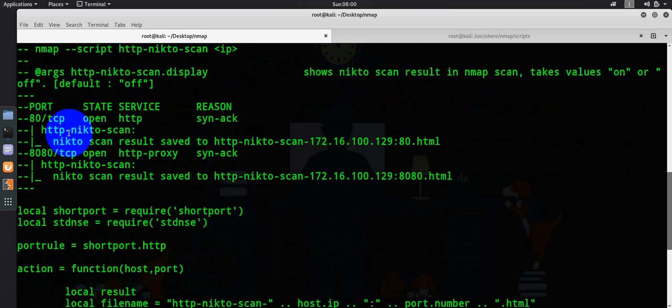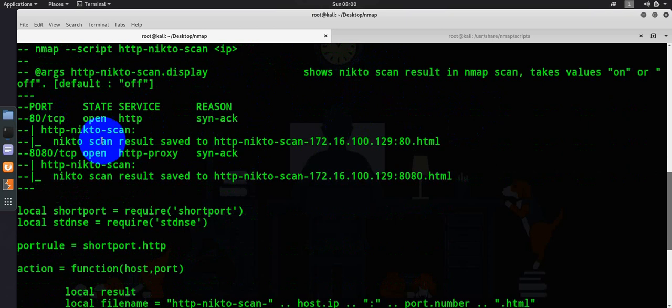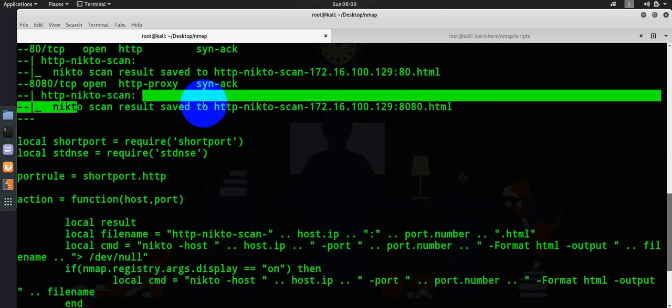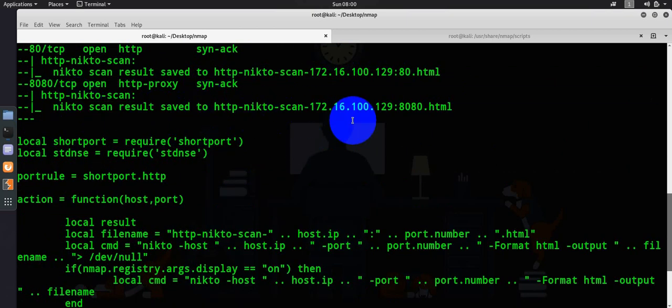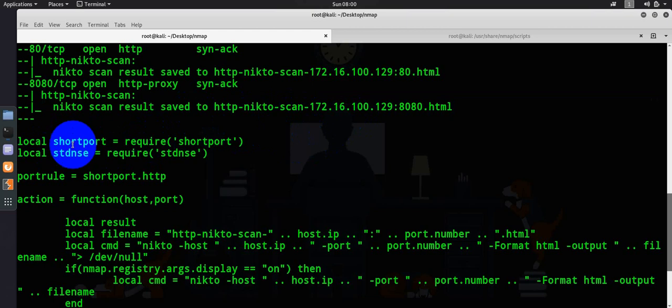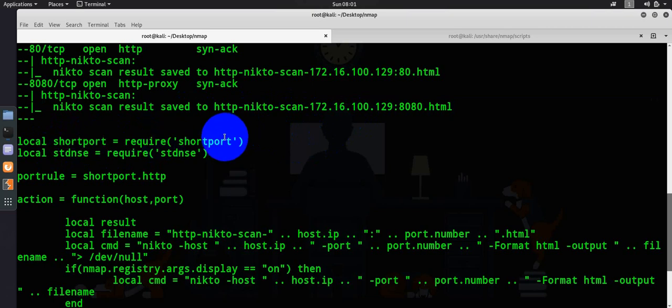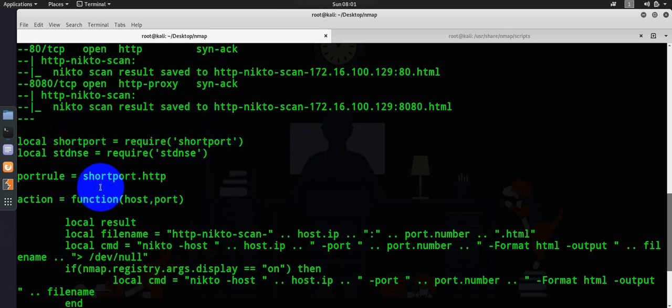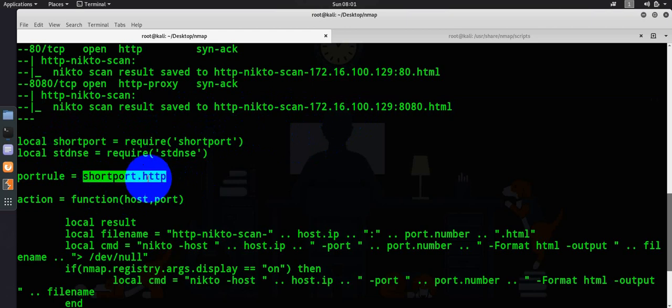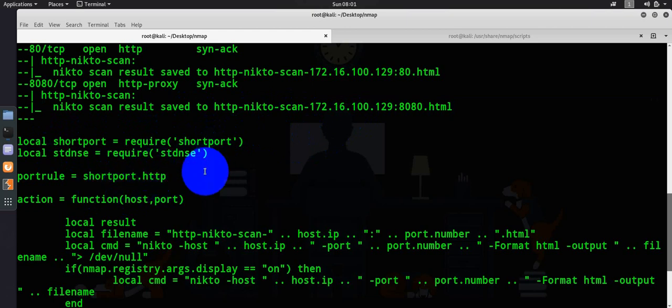If the particular port is found, then it will say port 80 and Nikto scan saved to this particular directory. You could see here he has used short port also. If you want to know more about port rule dot short port and other things, these are really important for you. Probably you can spend some more time and learn more on that.